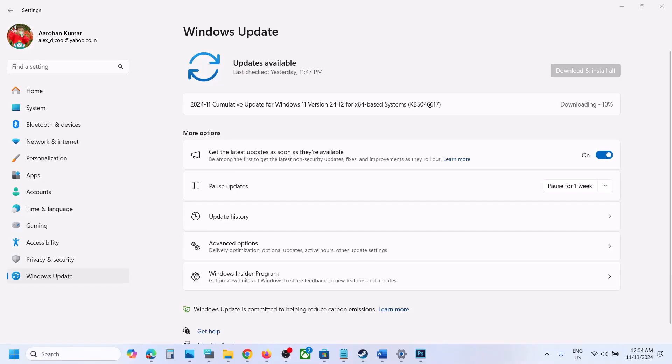One of the steps shown in this video should help you to successfully install update KB5046617 on your Windows 11 computer. That'll be all — thank you so much for your time. Please like this video and subscribe to my channel.